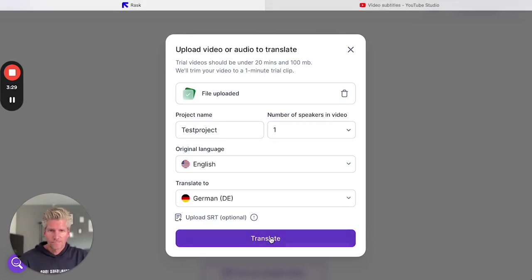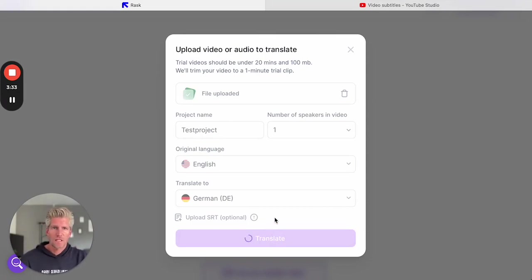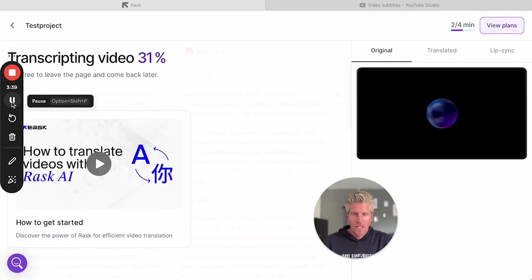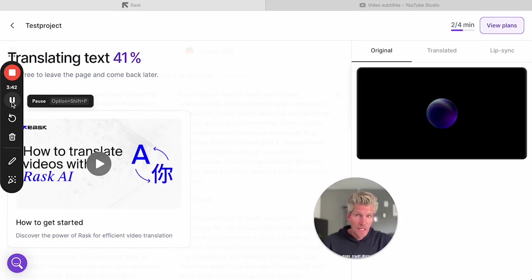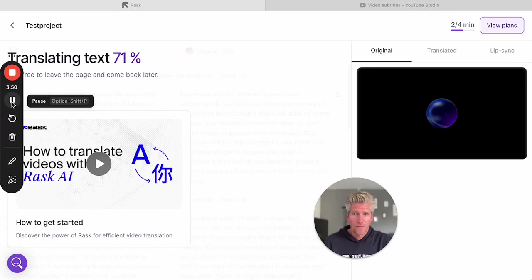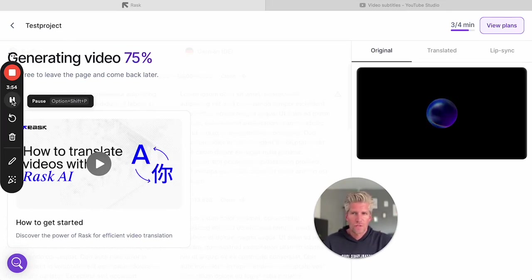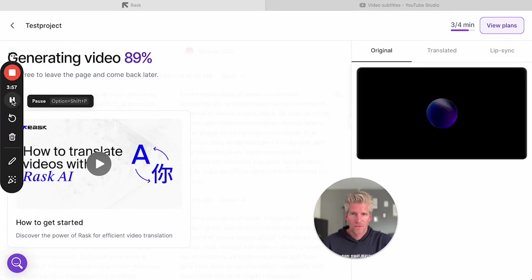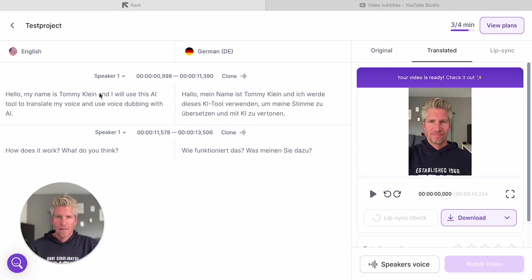And we will see the results in a few seconds. We can see that Rask is transcribing the video. This will take some time. I think in this free plan it will take a little bit longer, but in the pro plan we will get more resources and it will go much faster. And here we go, we have the English voice and we have it cloned to the German voice.